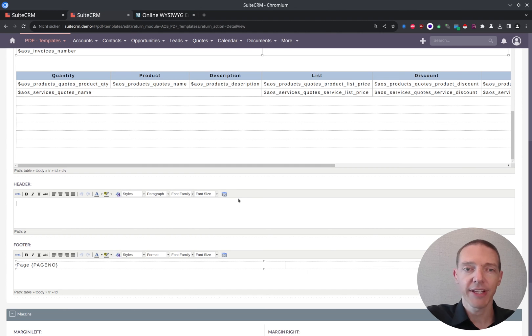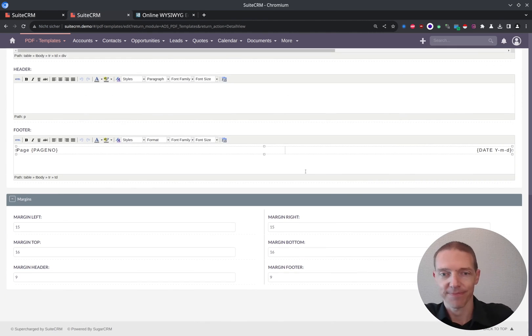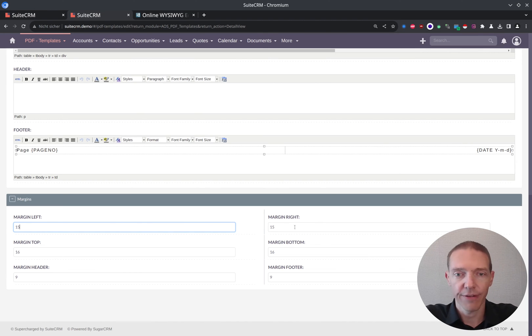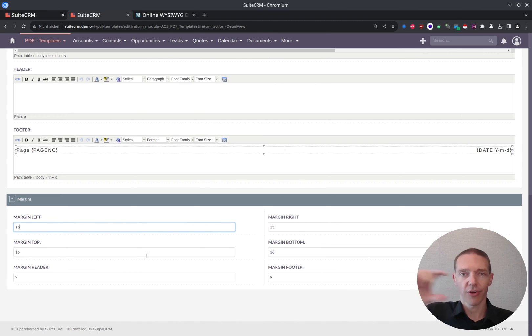And it will definitely help if you know some HTML. And let's quickly go to this one here, margin left, right, margin top, bottom. So these are just the margins on the page itself.